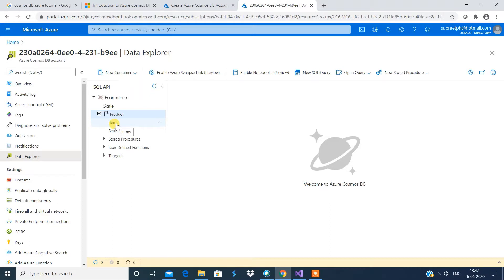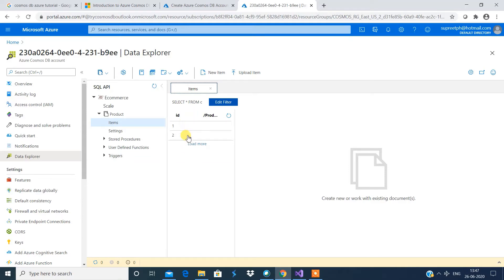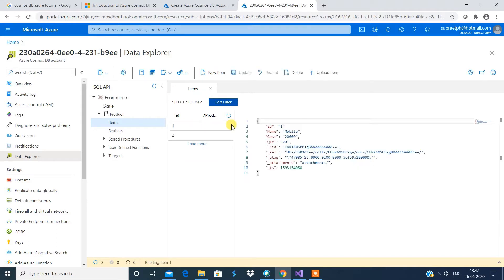Once you click on items, it will list all the records inside that collection. I have two records basically, and I can show you how a record looks. This looks like a JSON structure, since for a NoSQL database it stores data in the form of documents, internally in the form of JSON.